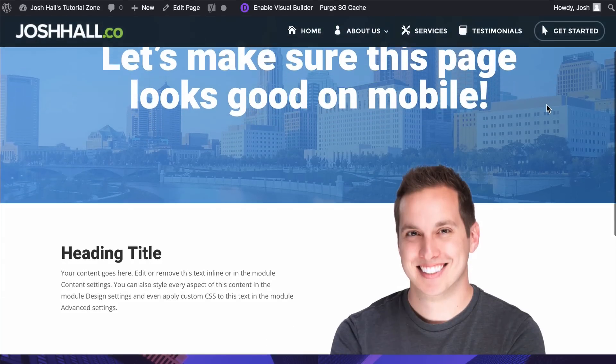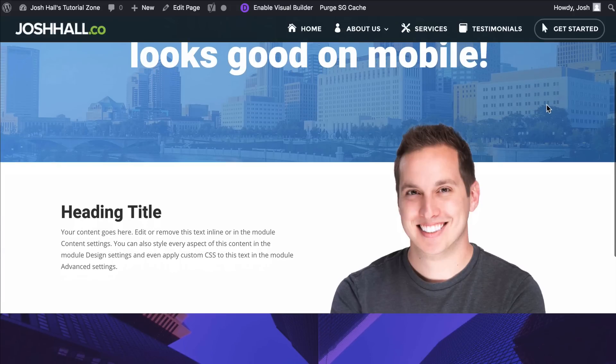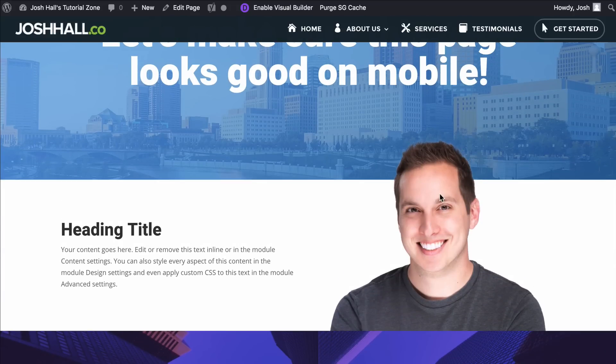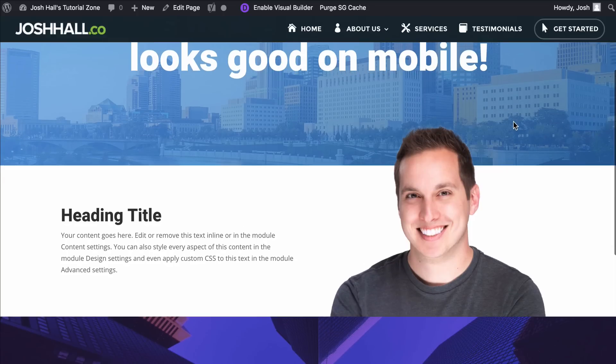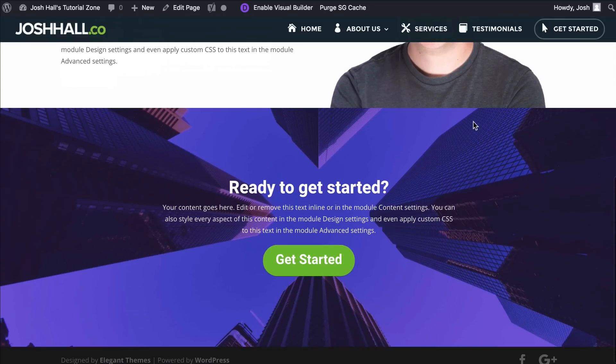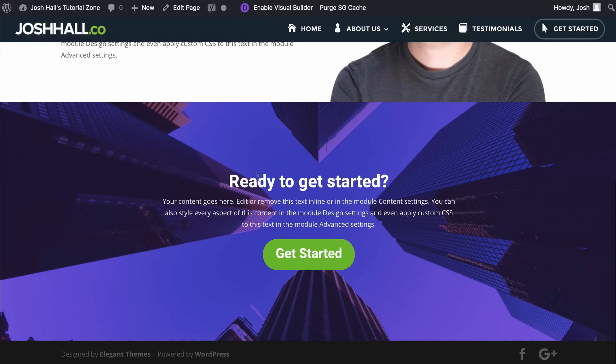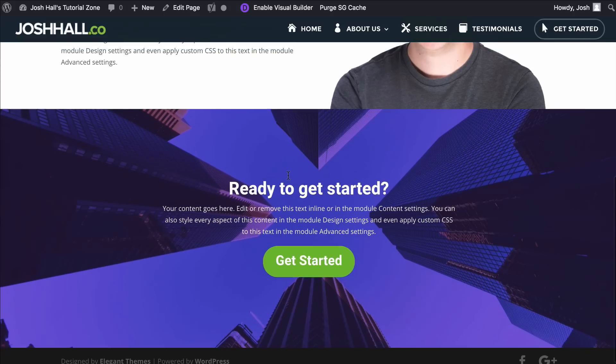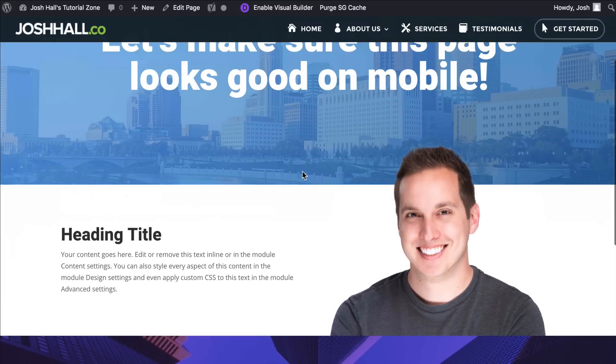And if we scroll down here, we have a section where we have an image overlapping the top section of this shady looking gentleman right here. So we're going to need to make sure that looks good on mobile. And we've got a call to action section that looks really good on desktop. But again, we want to make sure it looks good on mobile as well.